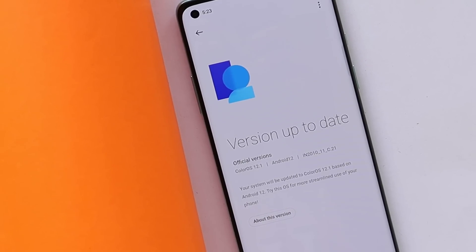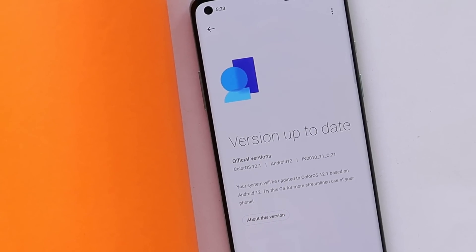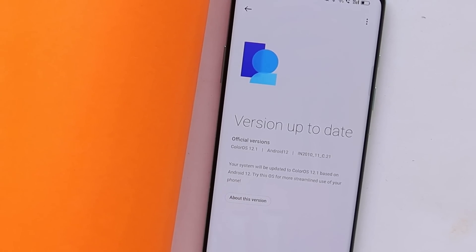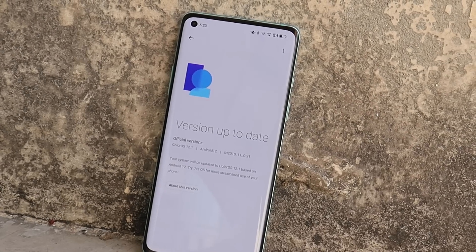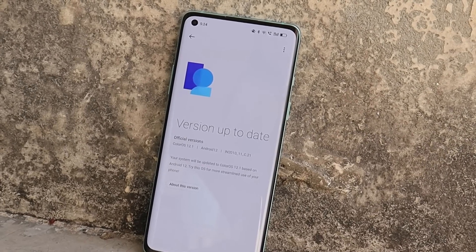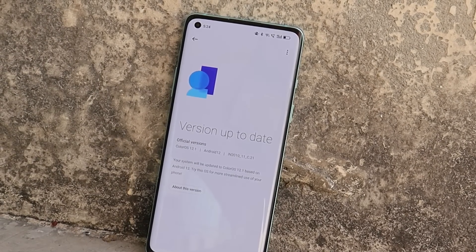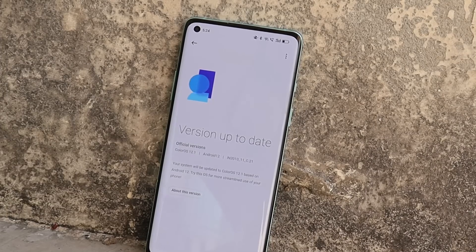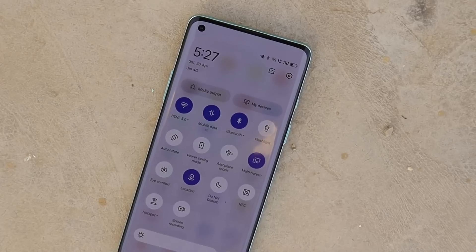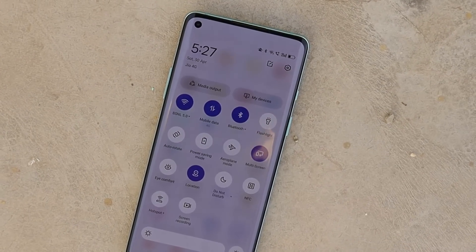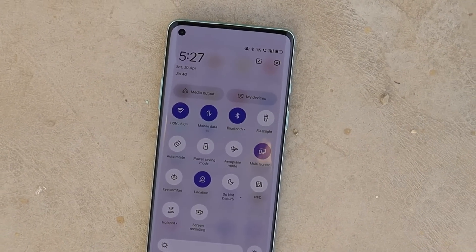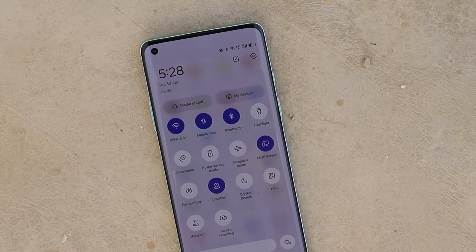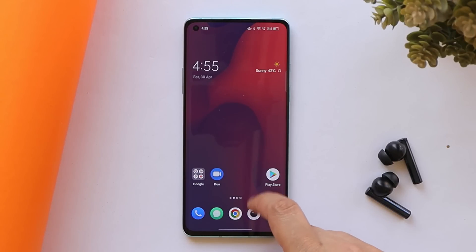What's up guys, welcome back to yet another video. Finally after a long wait, OnePlus have started rolling out ColorOS 12.1 for the 8 series, which includes OnePlus 8, OnePlus 8 Pro, and OnePlus 8T. In this video let's quickly take a look at what new features OnePlus have added on the OnePlus 8 series with the latest build of ColorOS 12.1.